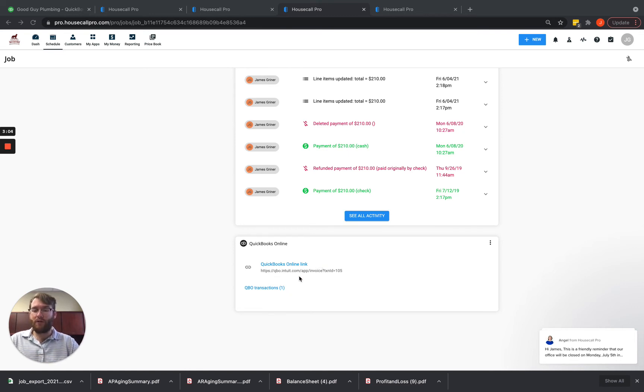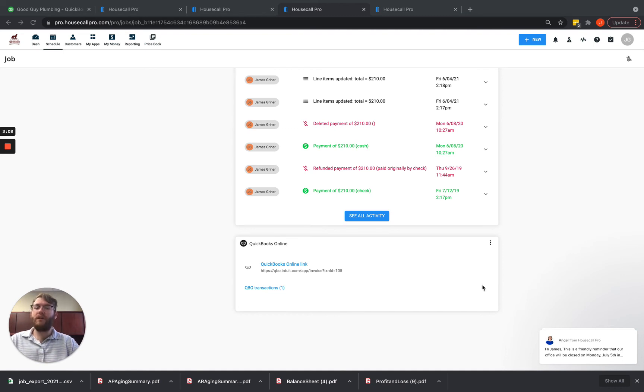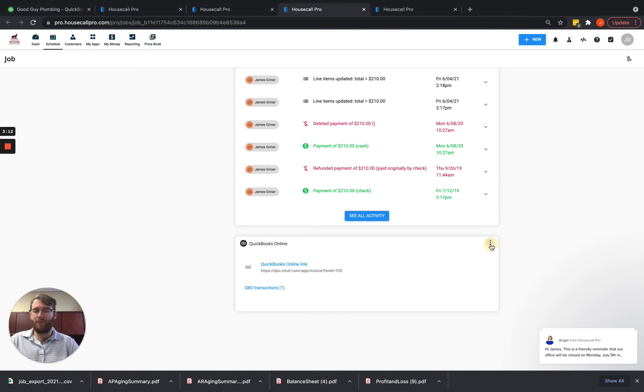which will show you whether it's been pushed over to QuickBooks, whether there's any payments that have gone over to QuickBooks, but you also have these three dots right over here on the top right corner.